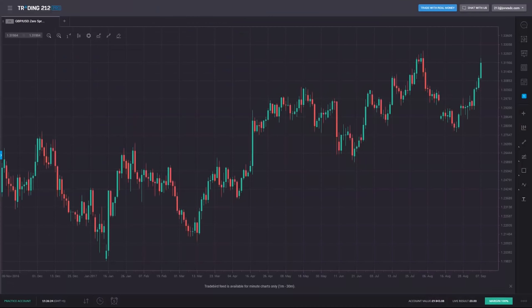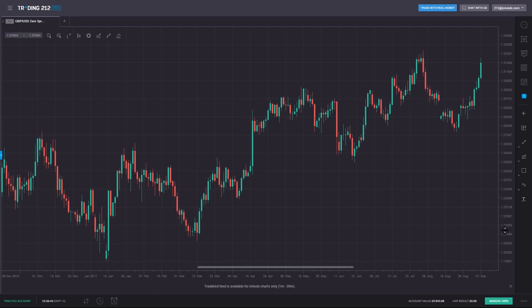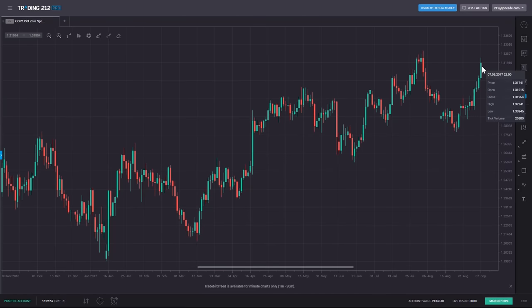When looking at currencies and currency pairs, it's all about relative value — is one currency stronger or weaker than another? Let's look at how one currency pair has moved over recent months. The currency pair shows the relative value of one currency versus another. Looking at pound/US dollar, at the beginning of January 2017, one pound would buy you around one dollar and 22 cents. By the beginning of September, the pound had risen and one pound would buy you one dollar and almost 32 cents.